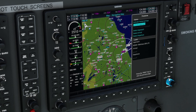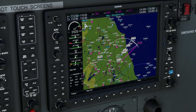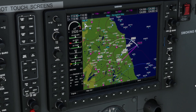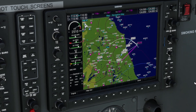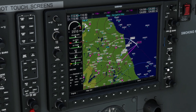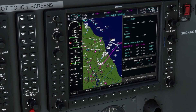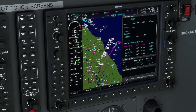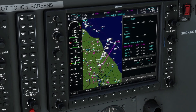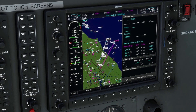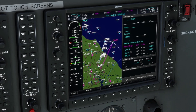To sequence onto the approach, you may activate the approach as shown here, which will take you on a direct-to course to the initial approach fix. You may also go direct to any leg in the approach, or activate any leg in the approach.